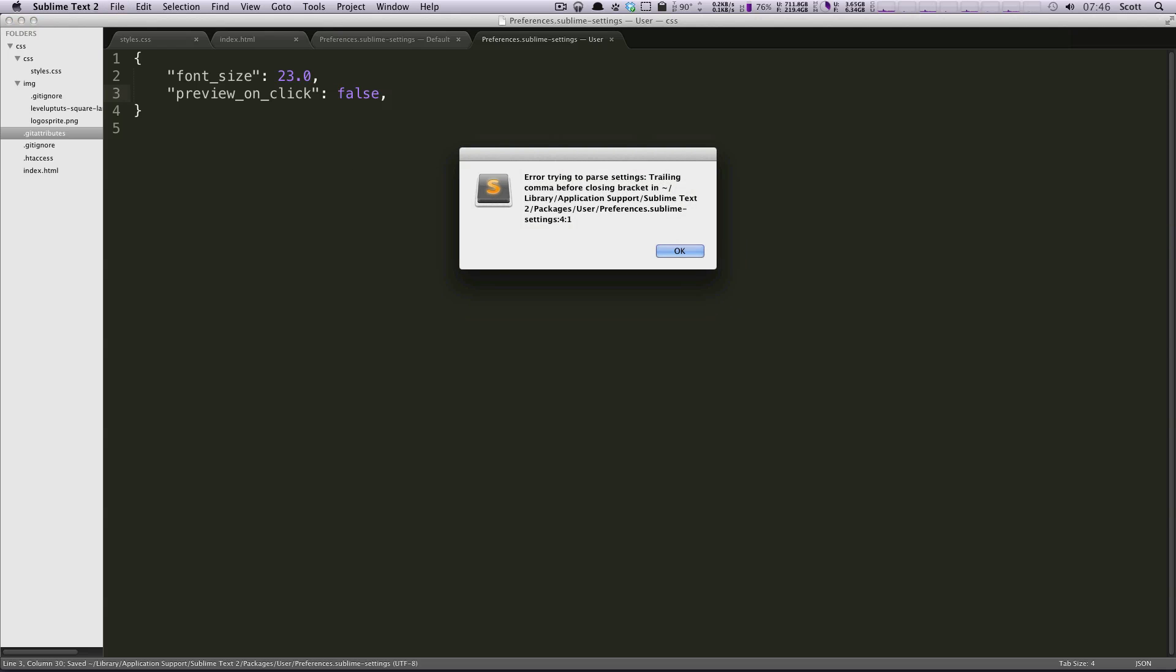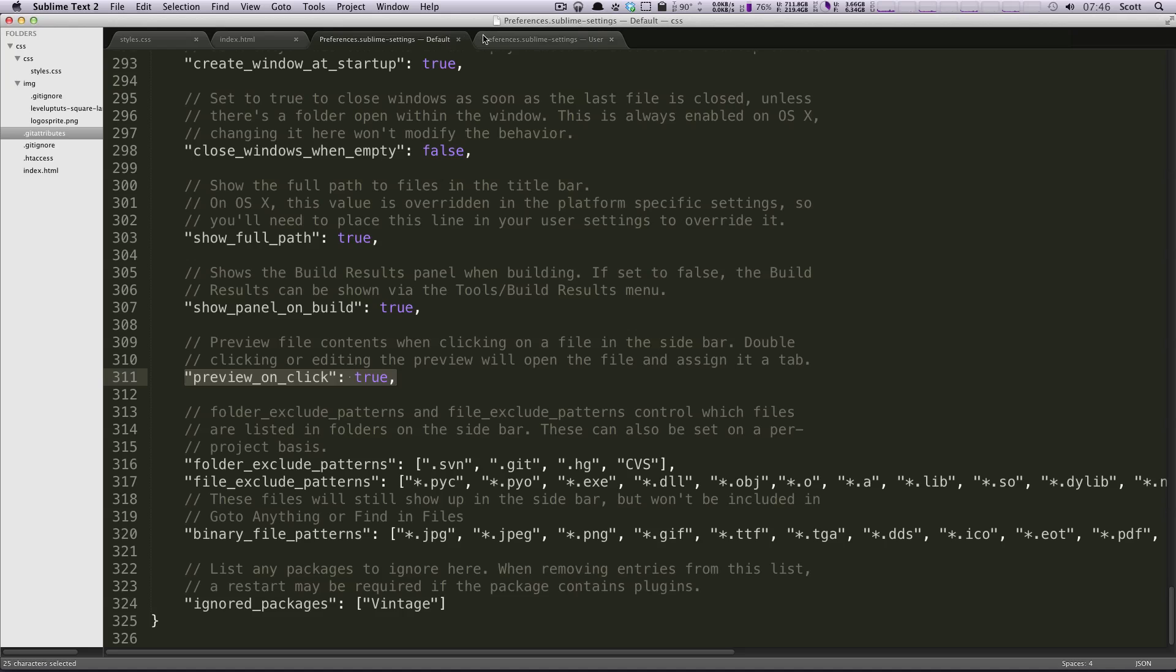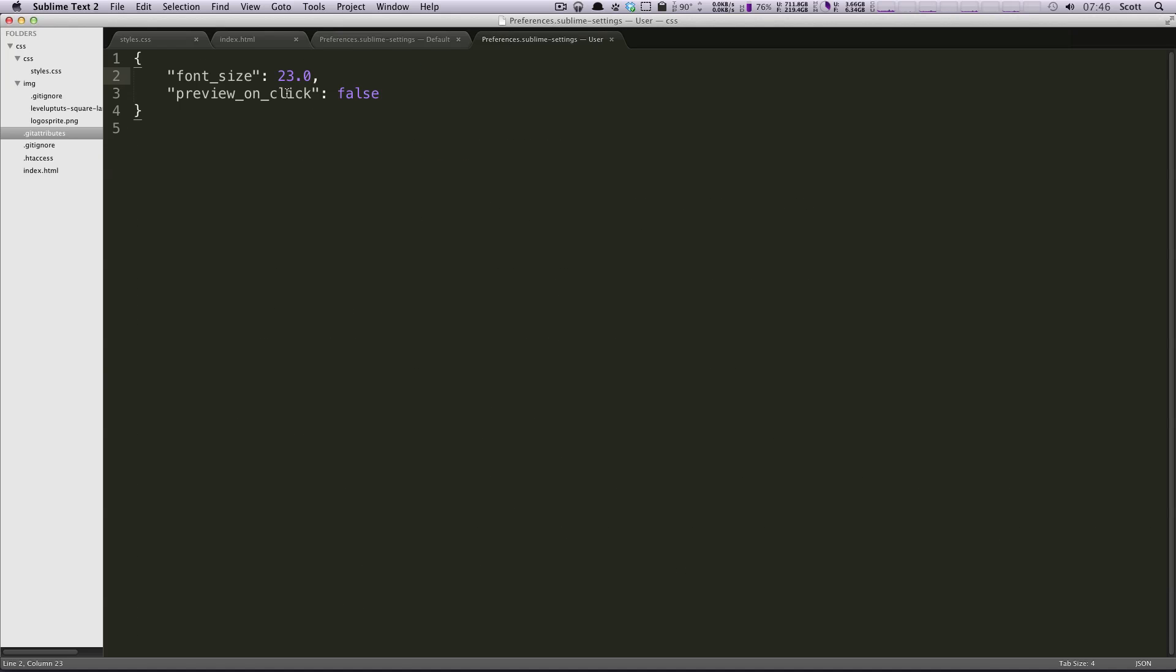Anything that you have in this file, oh, I had an extra comma. Anything that you have in this file is going to overwrite Sublime settings. So, okay. I saved this.